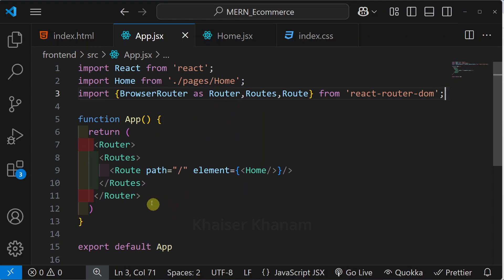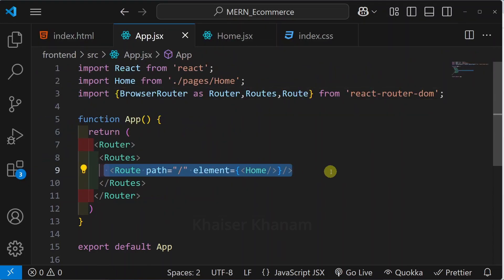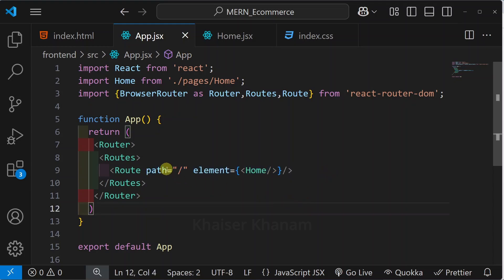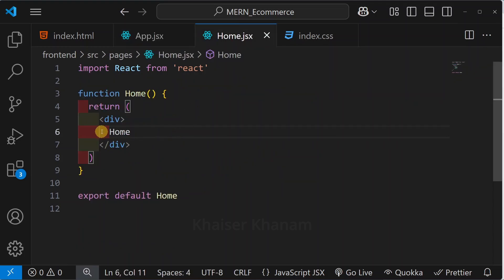Inside this Route we are telling that in my route if I am having slash, that means I have to display my Home page. Inside Home, simply I have passed the text as Home.